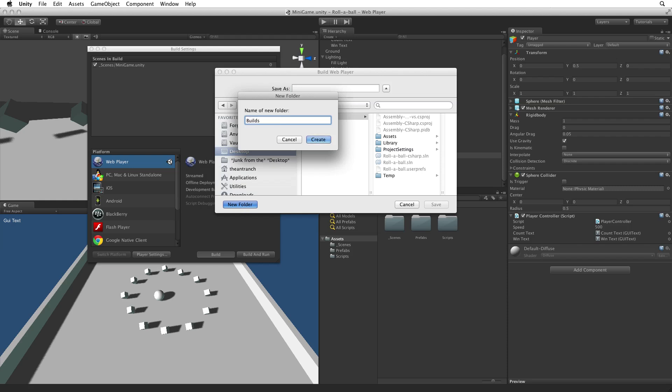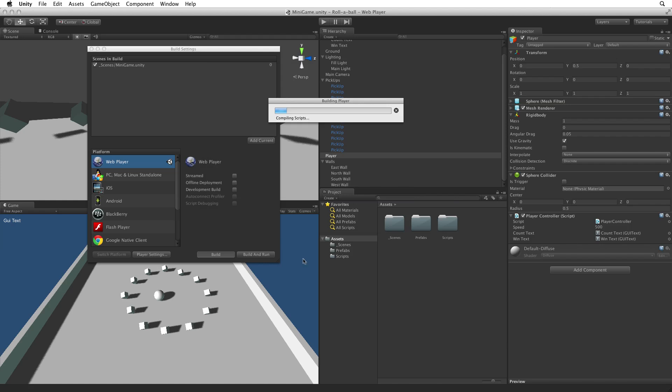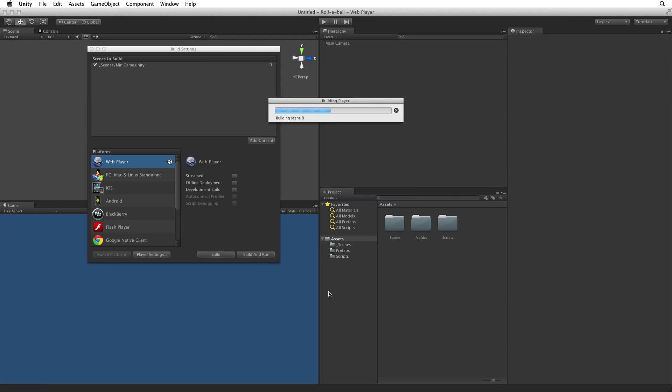This folder must be placed only on the root of our project alongside the assets and library folders. With the build folder selected let's name the build and then click save. Unity will now build the web player and save it to our builds folder.